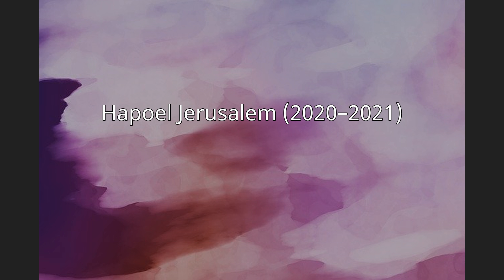Hapoel Jerusalem 2020-2021. On August 17, 2020, Hill signed with Hapoel Jerusalem of the Israeli Basketball Premier League and the Basketball Champions League.